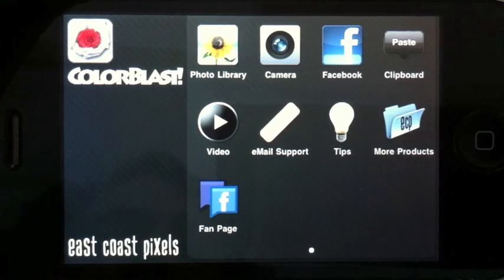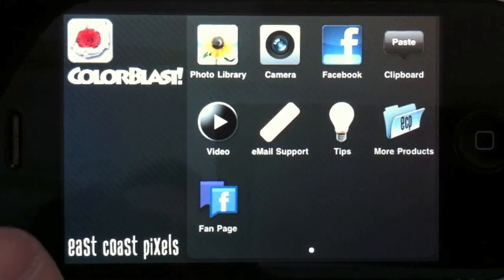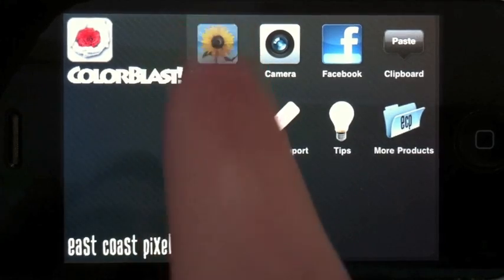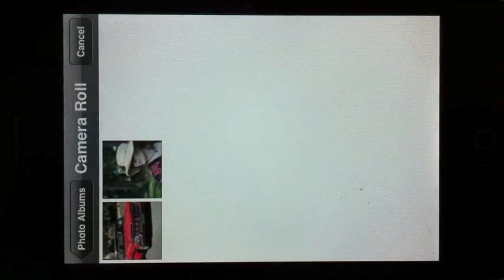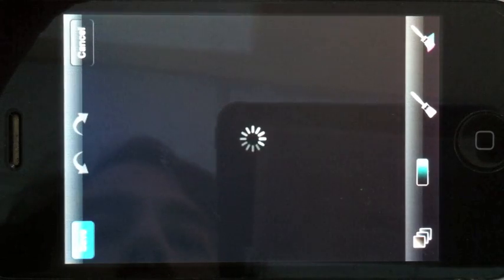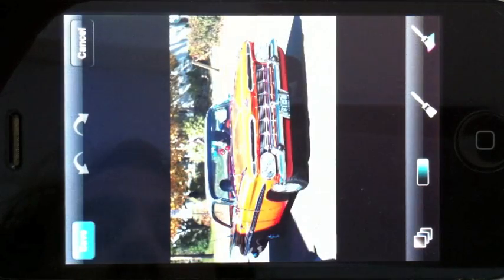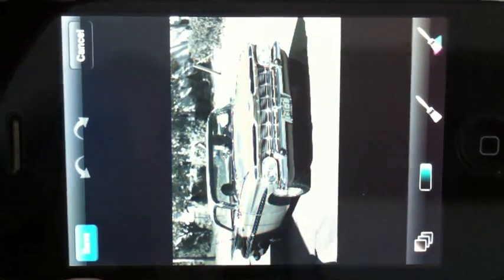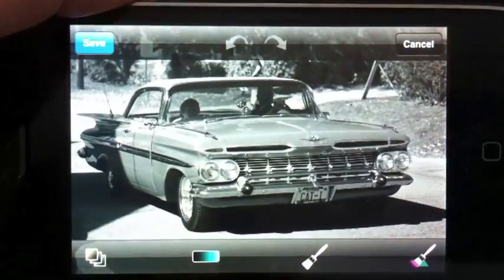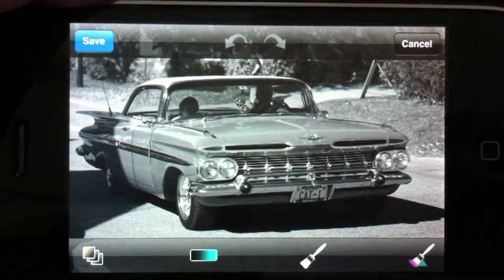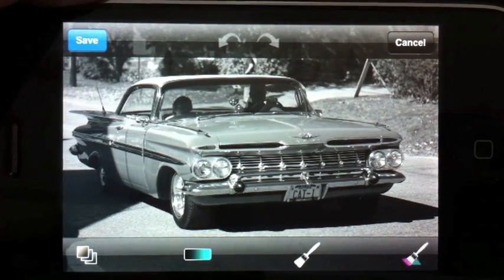Welcome to Color Blast for iPhone. We're going to get started by choosing a photo from the photo library. We could have also chosen a photo from the camera, Facebook, or the clipboard. Color Blast begins by opening your photo and removing all the color from it. It's our job to choose some area of the photo to restore the color to, to make it more interesting.